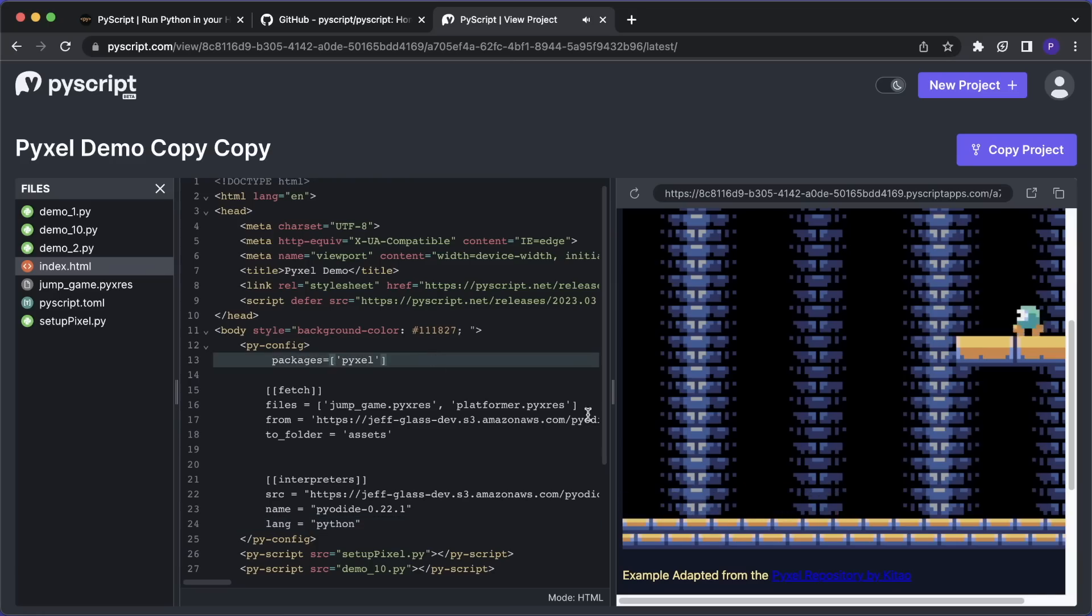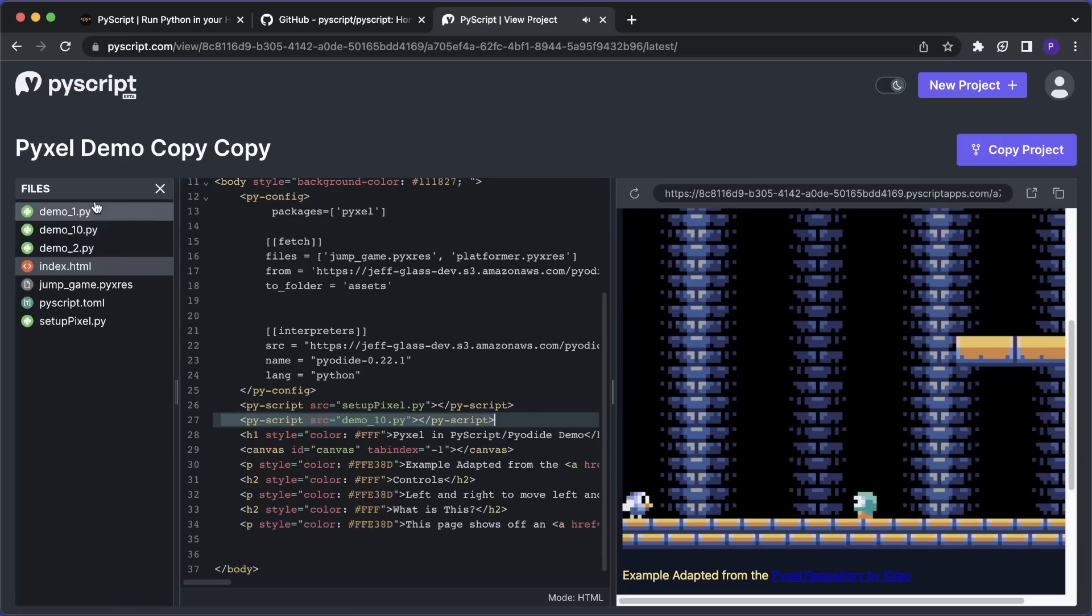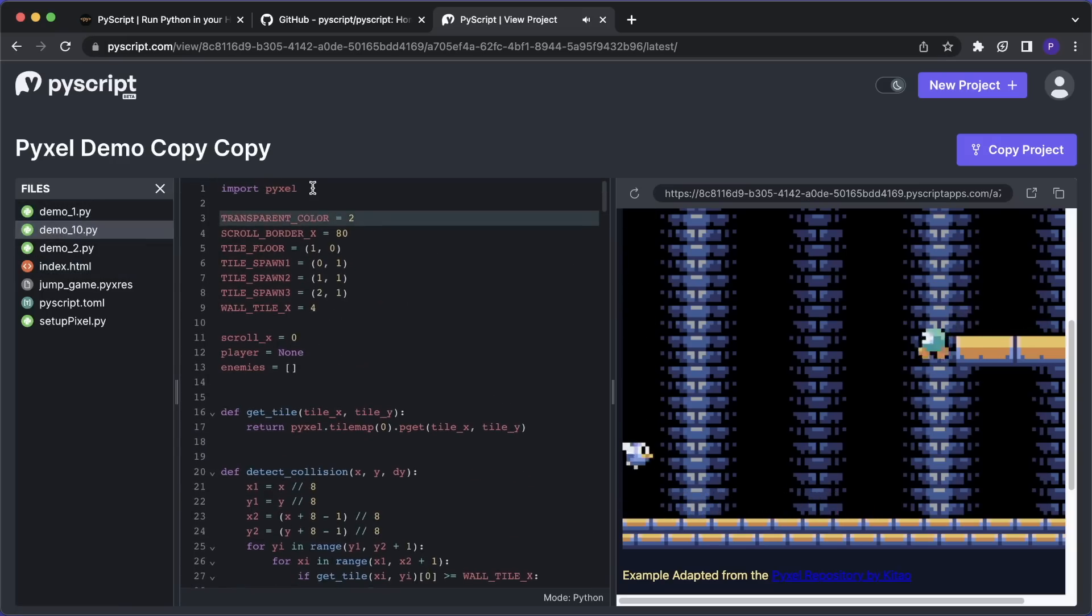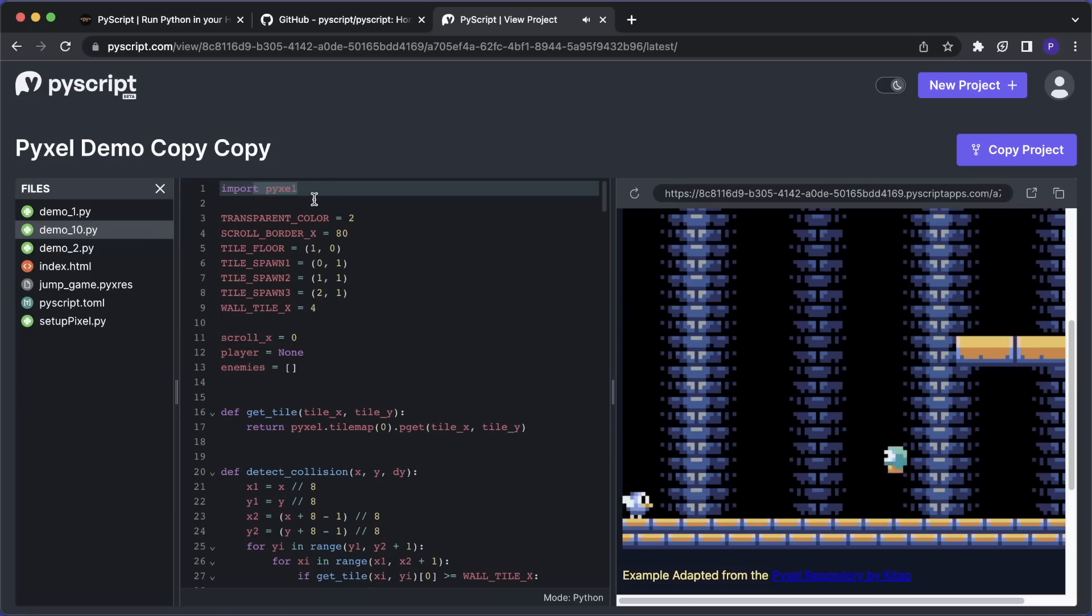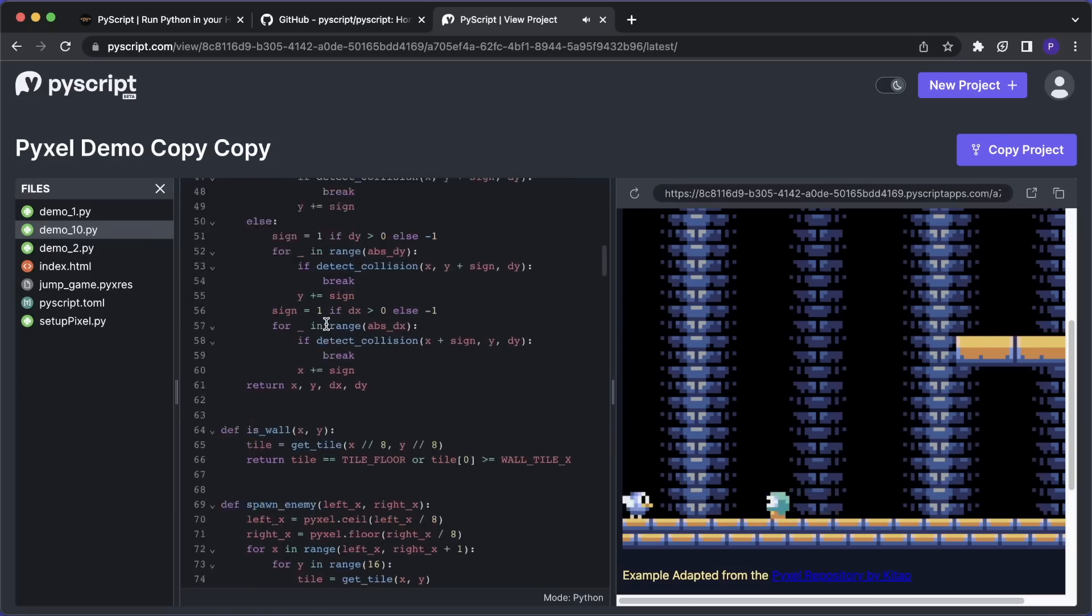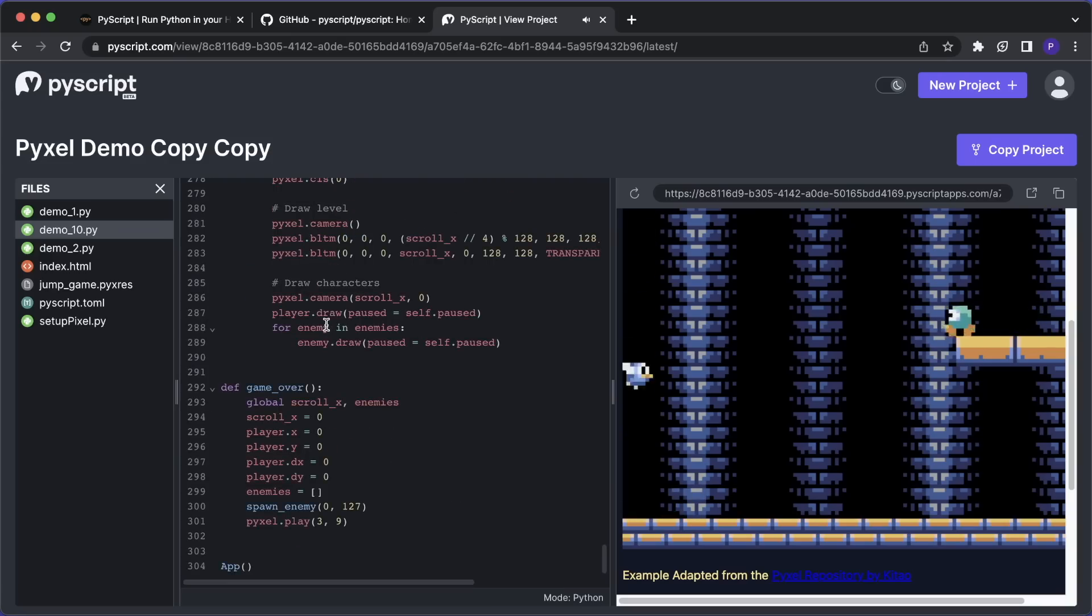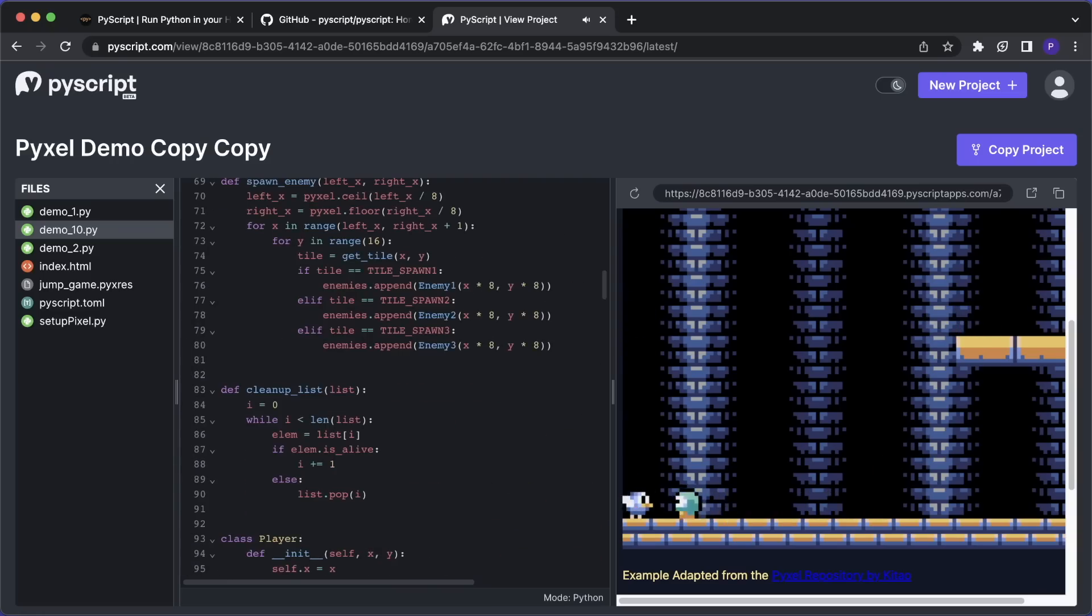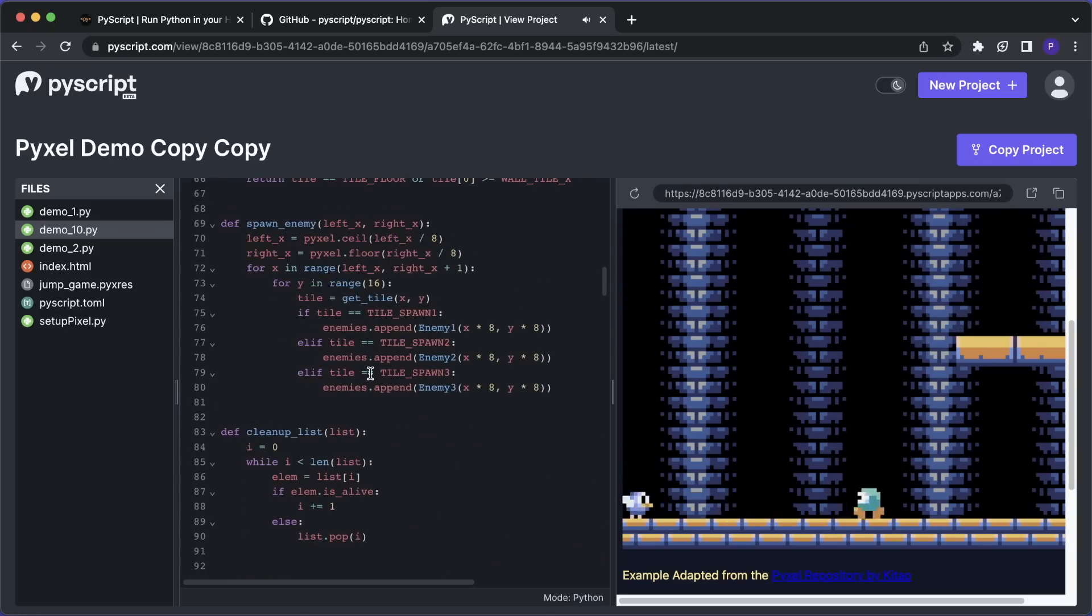So the way it works is that you again include your PyScript Python script, and then here in this demo file, it is based on the Pyxel library. So this is a 2D game engine. And then here you simply code your app, and then in the end, run app.py. And yeah, it only takes a few lines of code to have a fully functional 2D game in your browser made with Python.